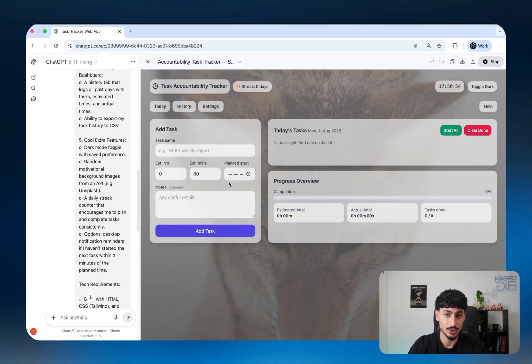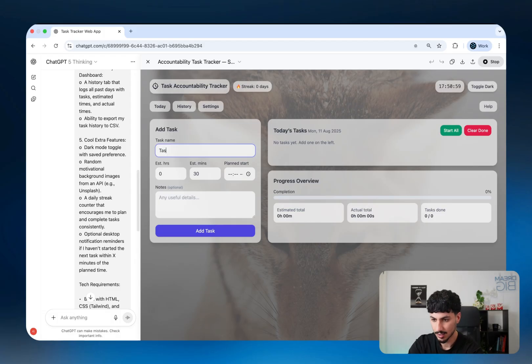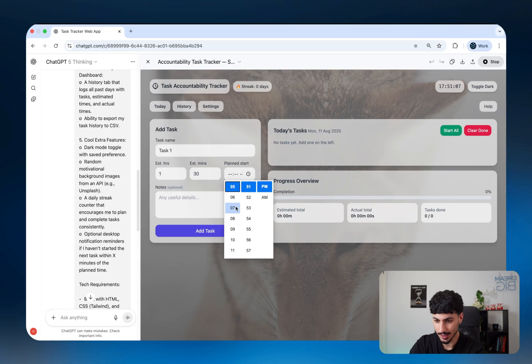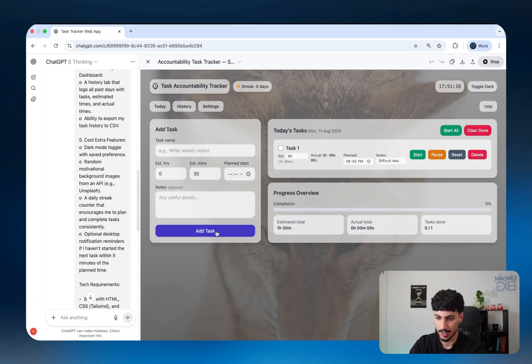Just like I instructed ChatGPT, it's an app that's going to keep me accountable for my daily tasks. I can say the first task is task one, it's going to take me about one and a half hours. I can even say what time I want to start it, 8:50 PM. And then notes, I'll say it's a difficult task. I can add that task. Boom. And just like that, the task comes up.